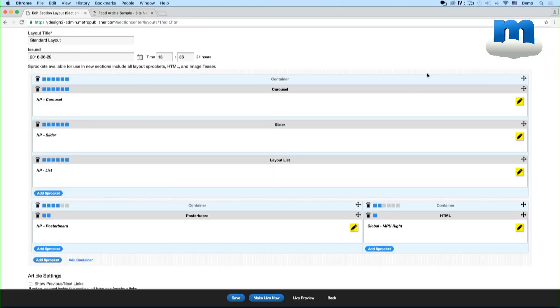Those are basically the controls you have for all of the sprockets. This is an enormously important part of how you manage your site. So it's really good to get familiar with how these work. You can move them around, you can change the widths of the columns. There are a lot of different ways you can manipulate them.